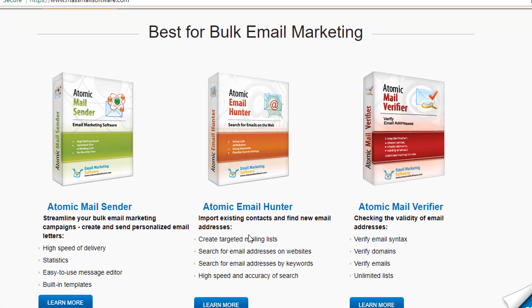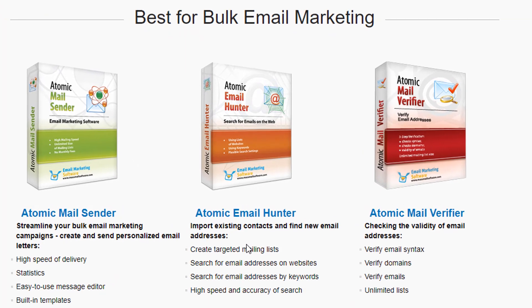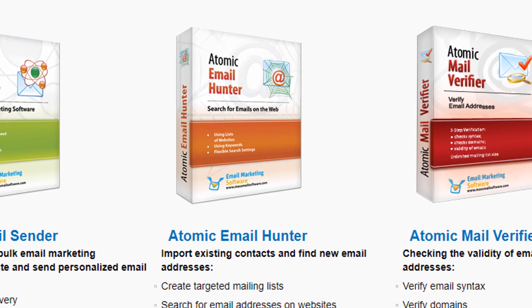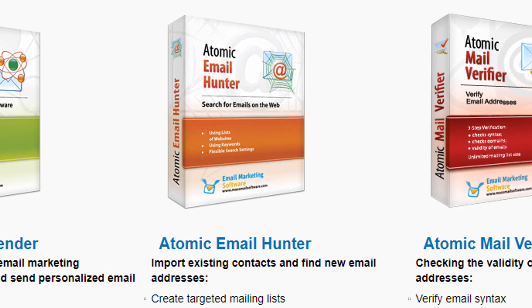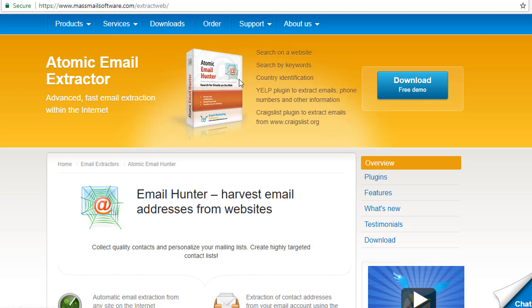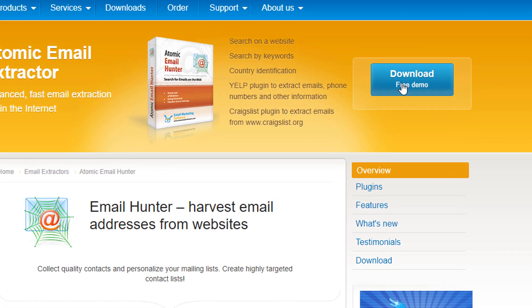The program allows you to extract emails from websites using your special criteria such as URLs or your keyword query. You may download the free trial version in the description of the video.